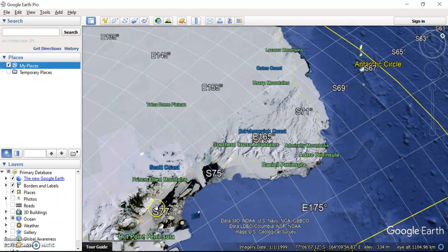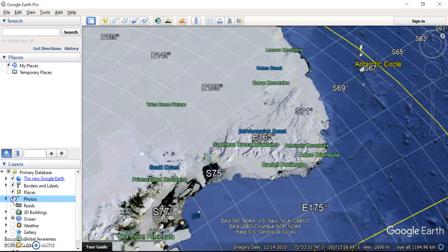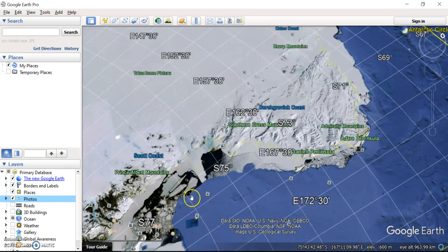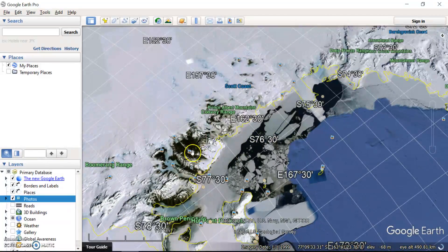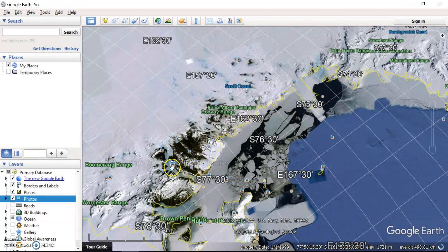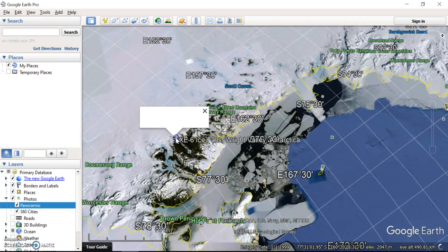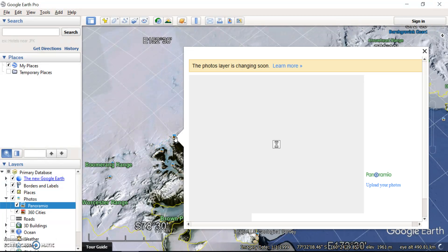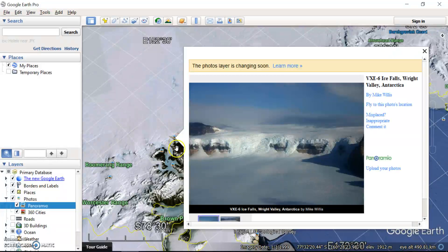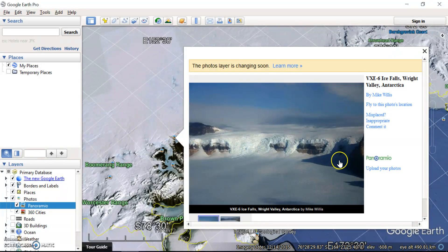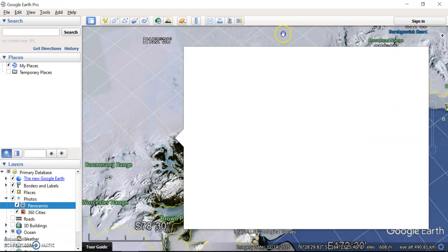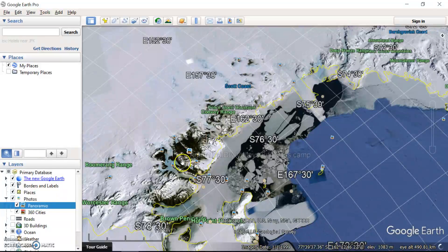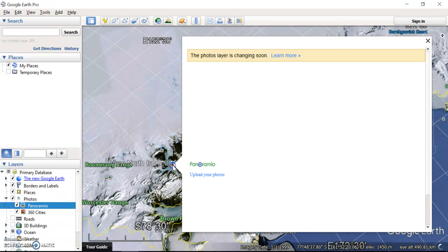Another really good thing you can do from this layers toolbar here is turn on the photos layer. Now when that's pressed, what that means is all of a sudden these little photo icons start appearing. Now what those are, if you click on them, you'll see photos that people have taken and sometimes they have a description of the landform or the landscape that's there.